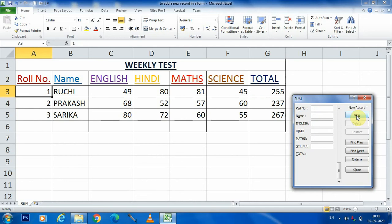It will be roll number four. For going to the next box we will use either the mouse button or the tab button. Now I am clicking here with the mouse and writing the name Power One.